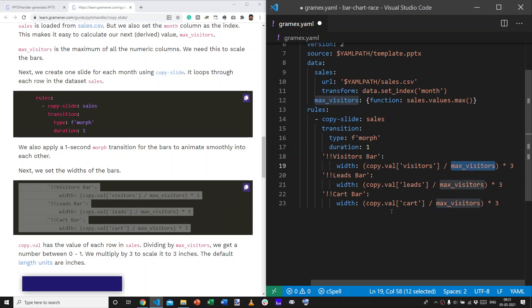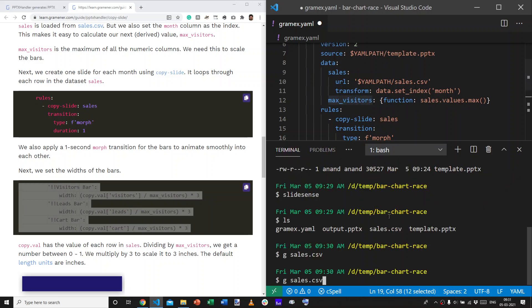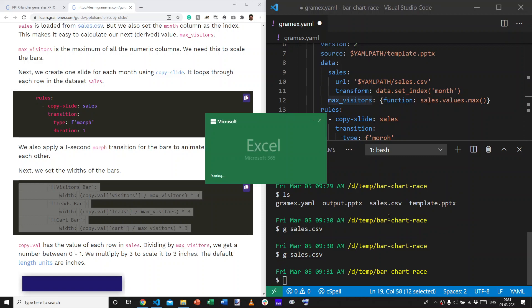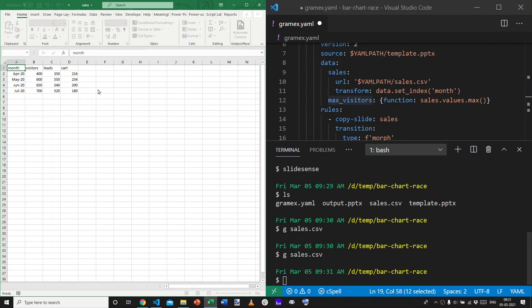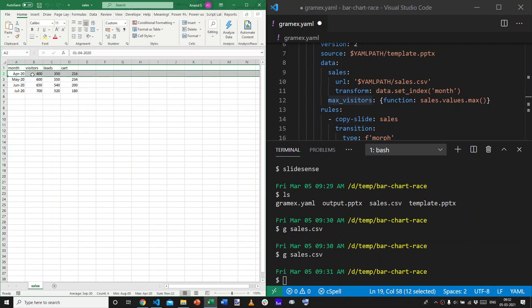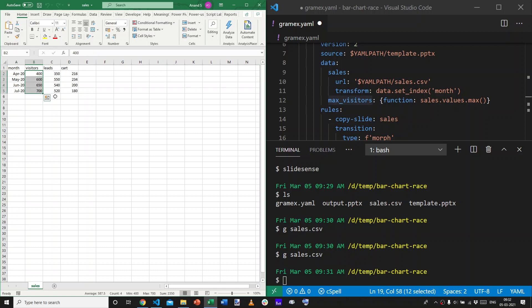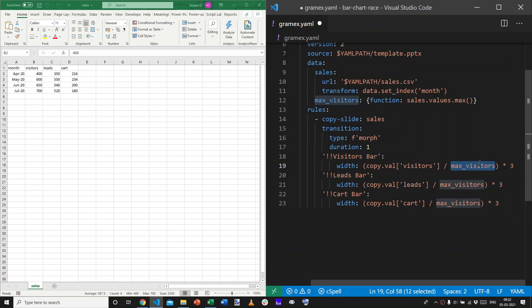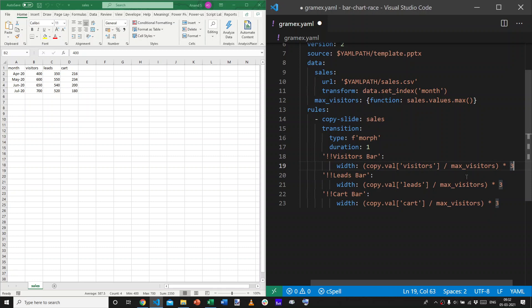So, if, let's take an example. In the sales dataset, if we had the first row, which was April 2020, visitors was 400. The maximum was, is 700. So, it would be 400 divided by 700. We would then multiply that by 3 inches. The units, by default, are inches. You can change them. But, by default, it's 3 inches.